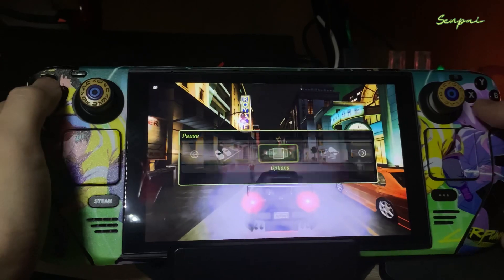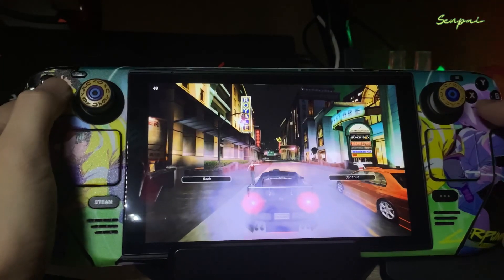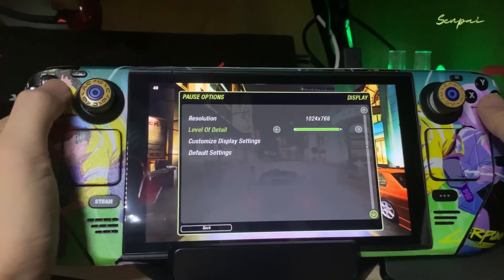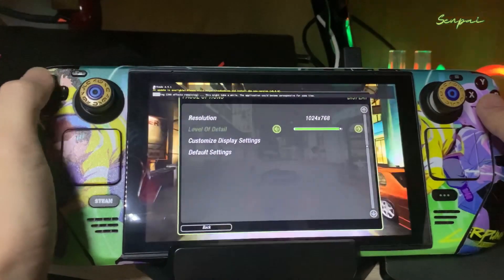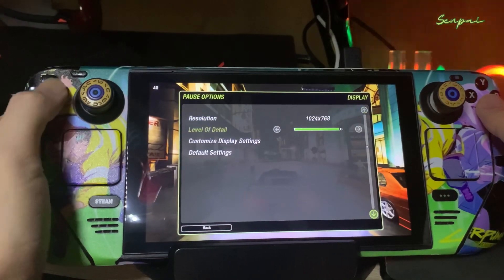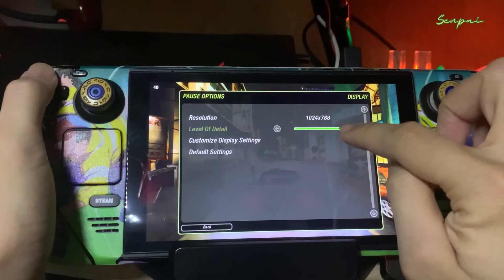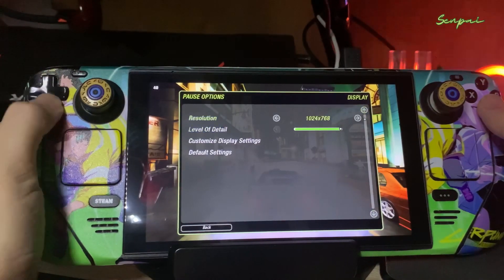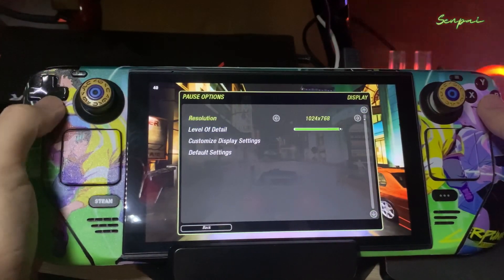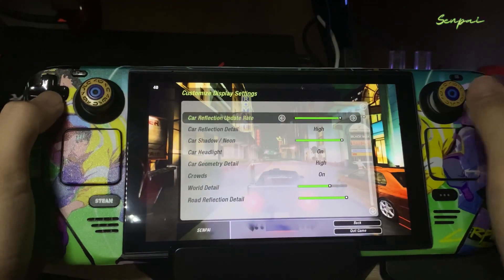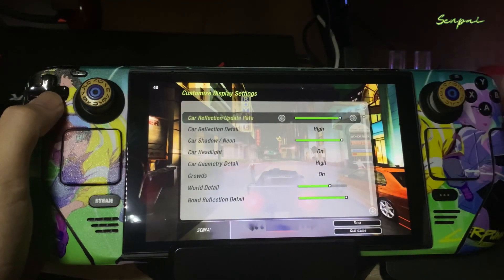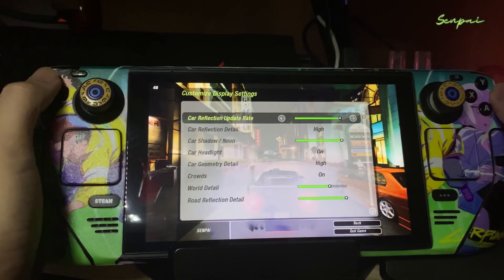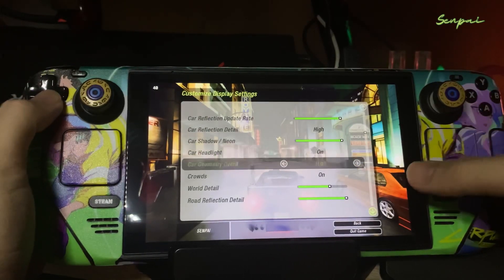I suggest go to Options first, then go to Display. You need to pull the Level of Details slider all the way — be sure to reach 100%. Then auto-customize all settings the same way — you need to adjust to the high level.